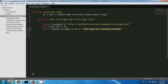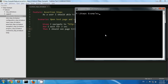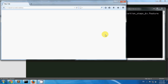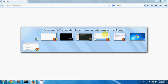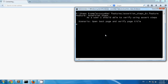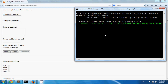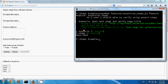Now let's run this scenario. My test page has been opened and my second test case has been passed. The step reads: 'Then I should see page title as Test Page for Selenium Cucumber', confirming I am navigated to the appropriate test page.